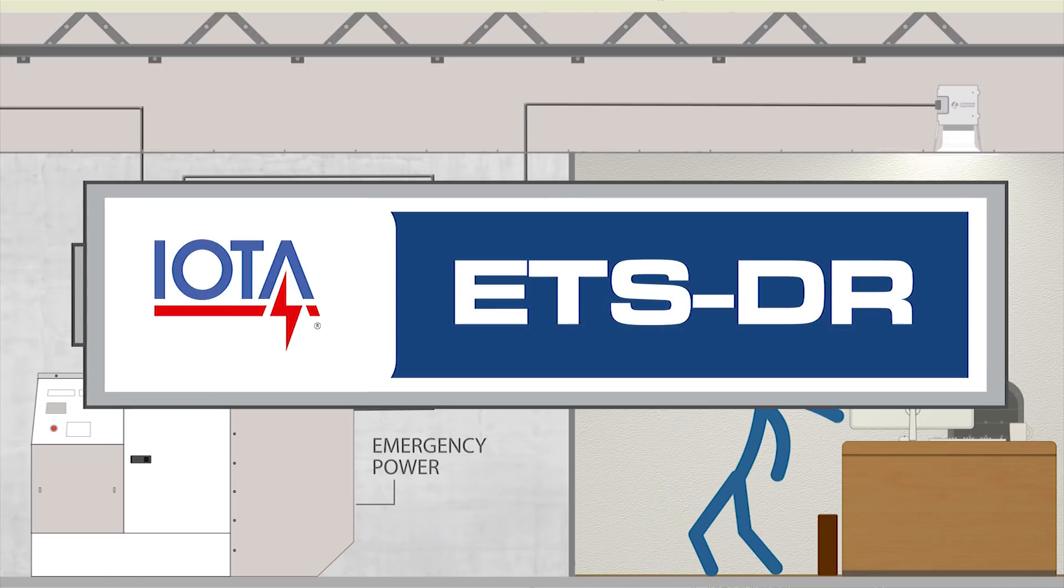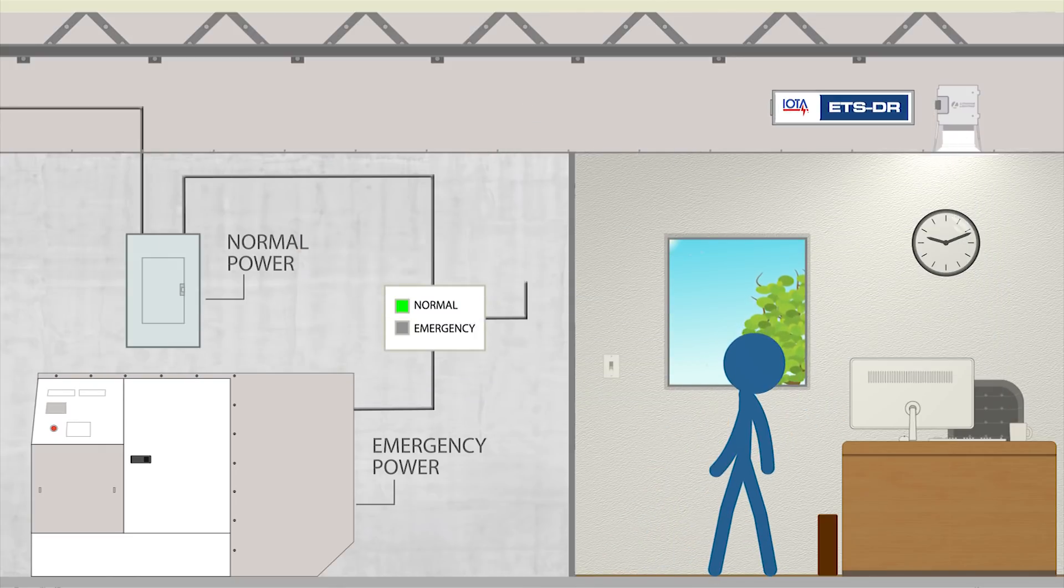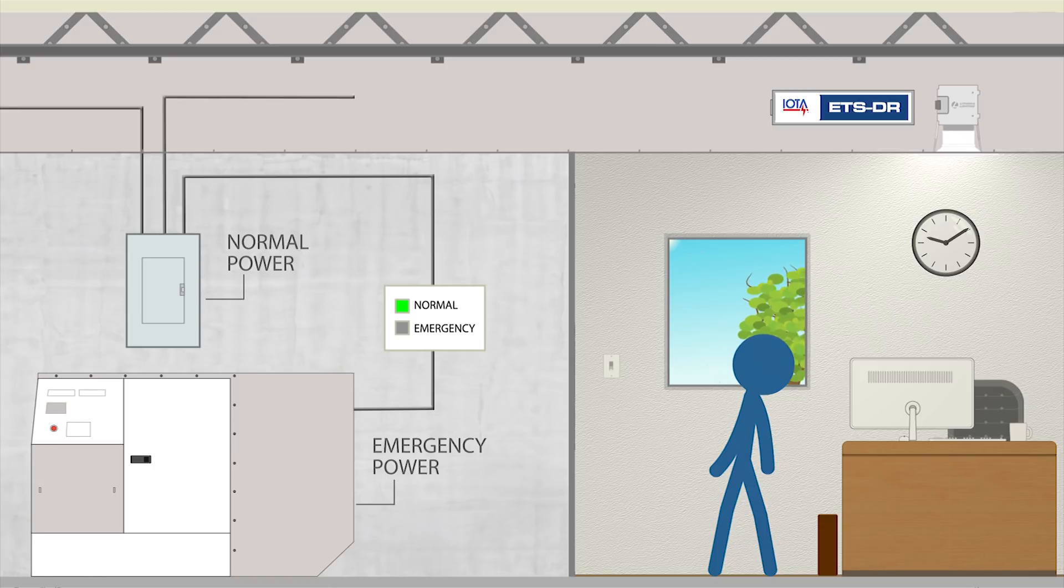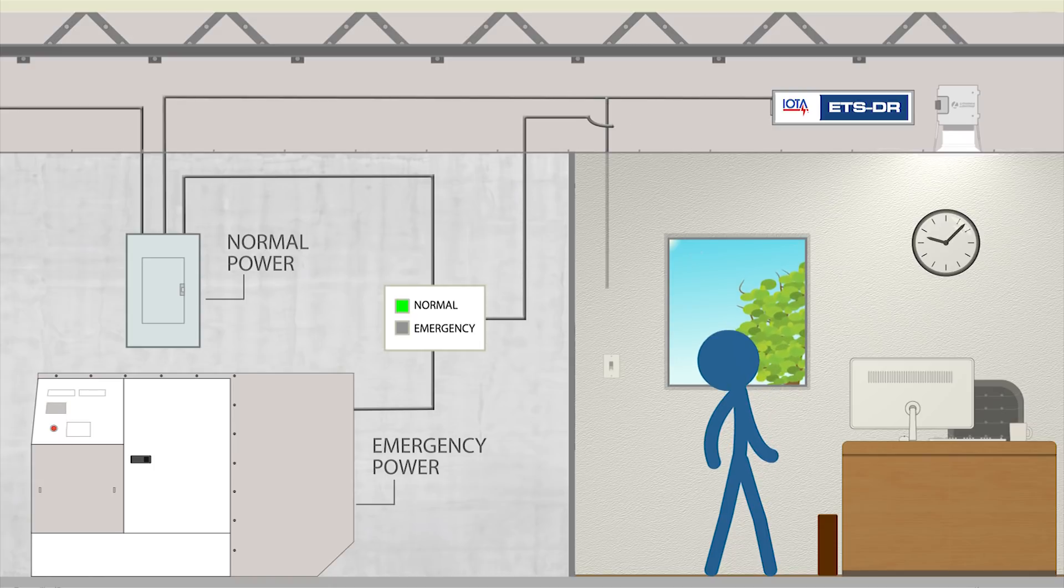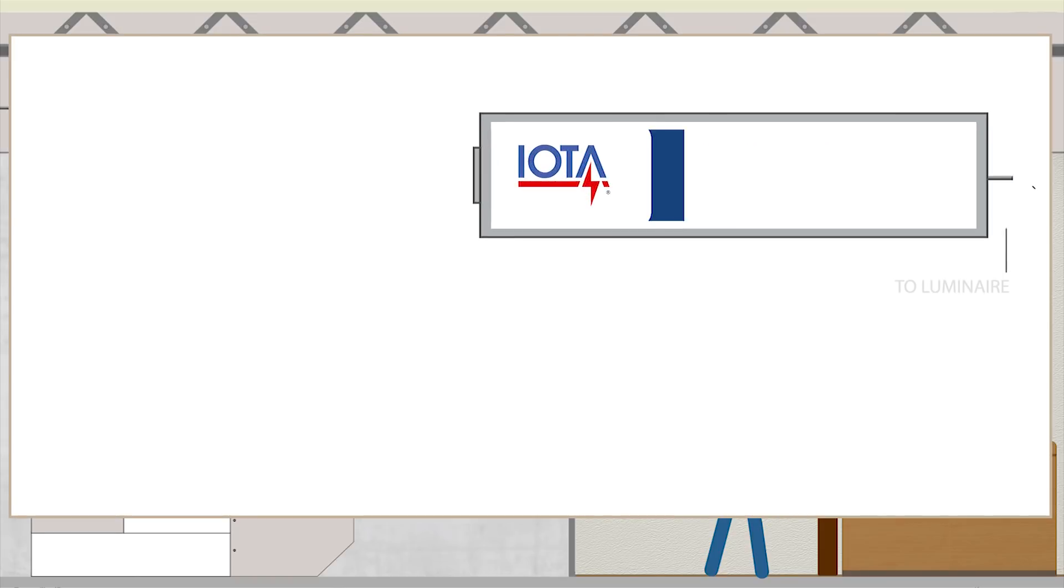This is where the IOTA ETSDR comes in. The IOTA ETSDR allows you to restore control of your emergency fixtures by bypassing control devices in power loss conditions.